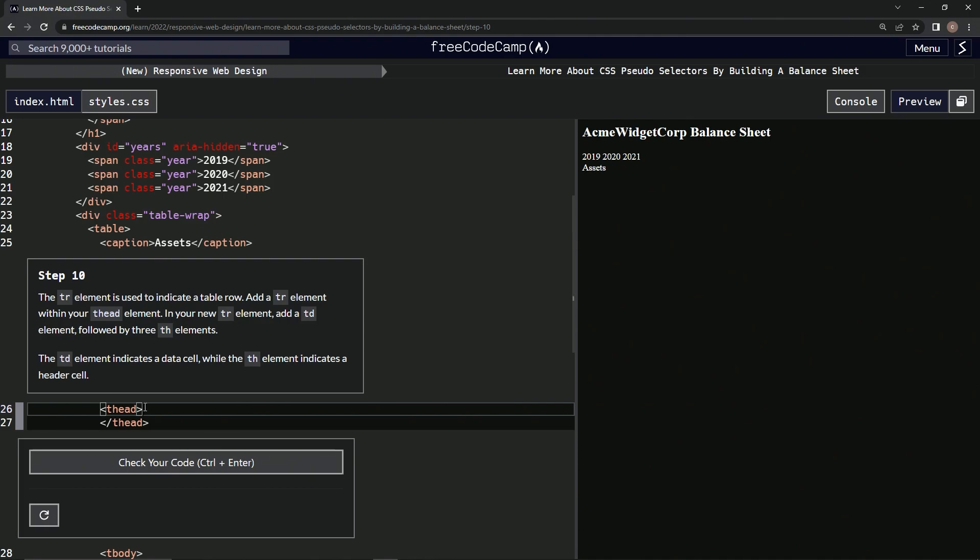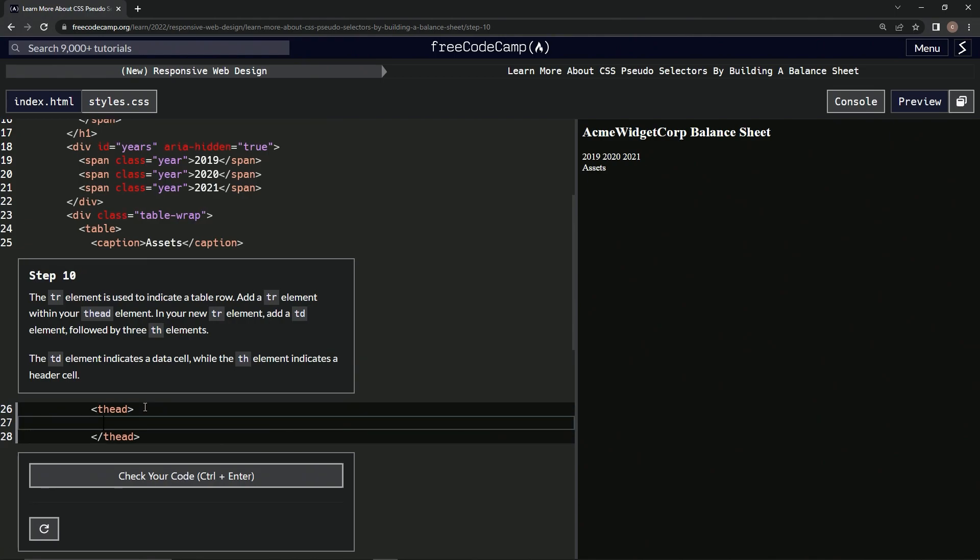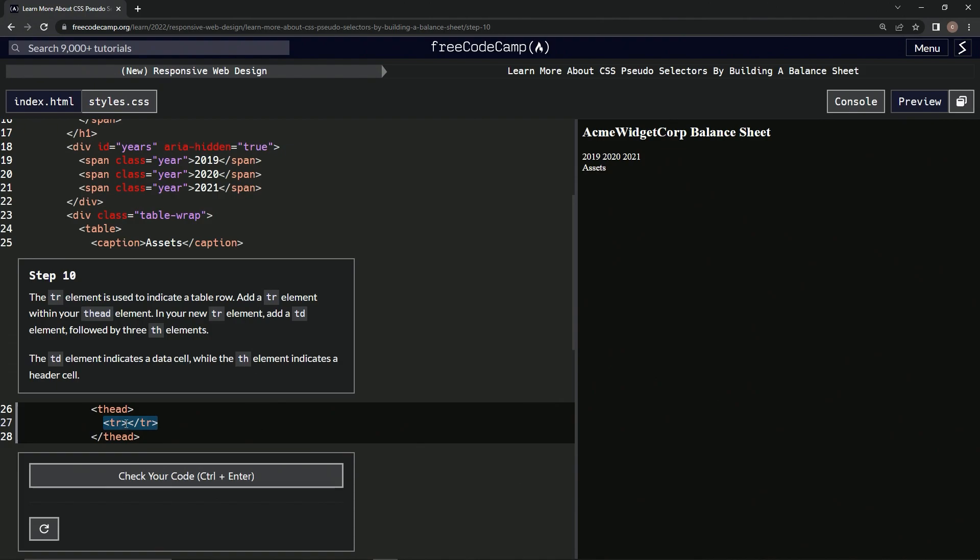So we're going to add a tr element like this. And then we'll take this, copy it, and then inside this...